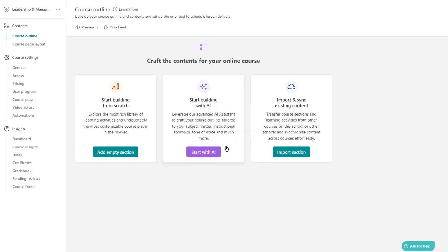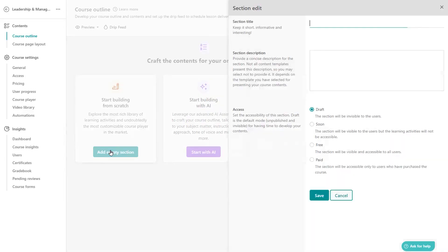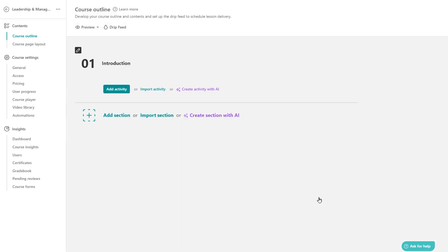LearnWorlds is an all-in-one platform for building and selling online courses with a strong focus on interactive learning and branded student experiences. You create a school, design your site with a no-code website builder, and package courses as free, paid, private, or drip-fed programs with built-in checkout and marketing tools.